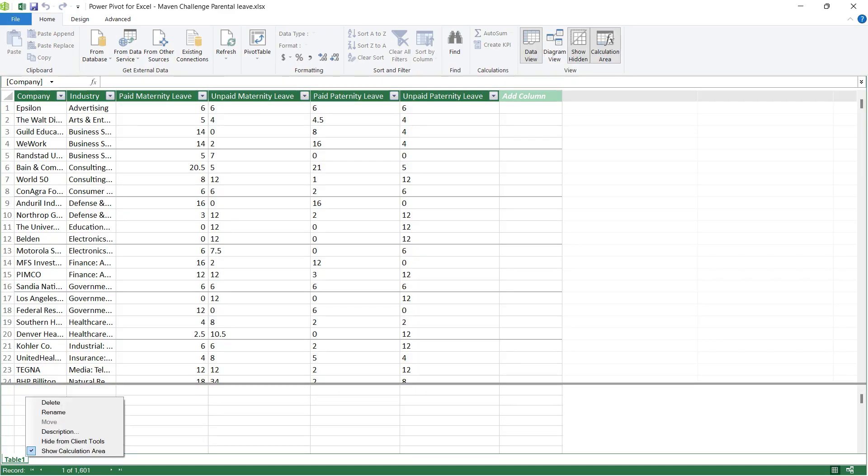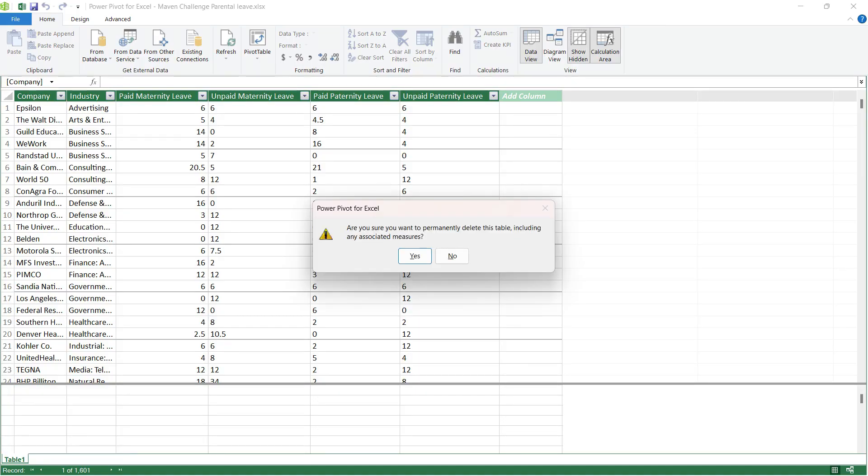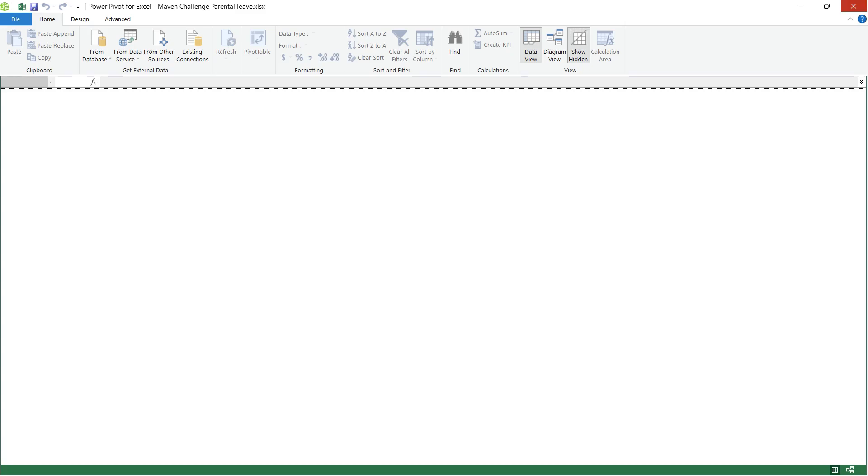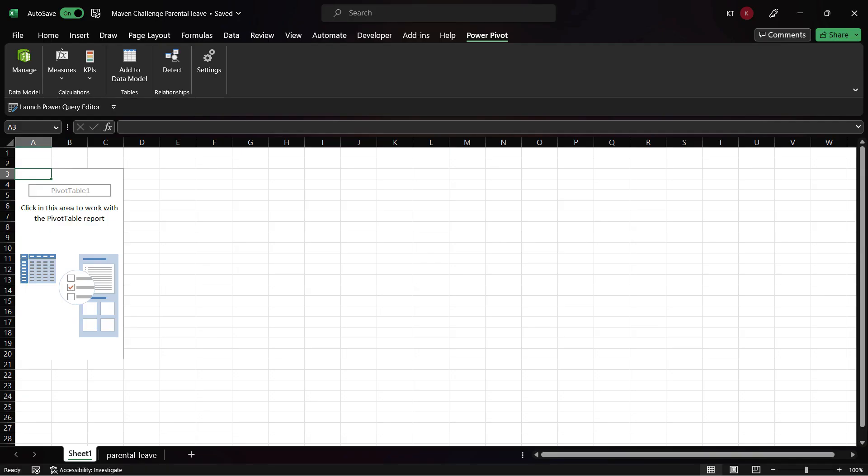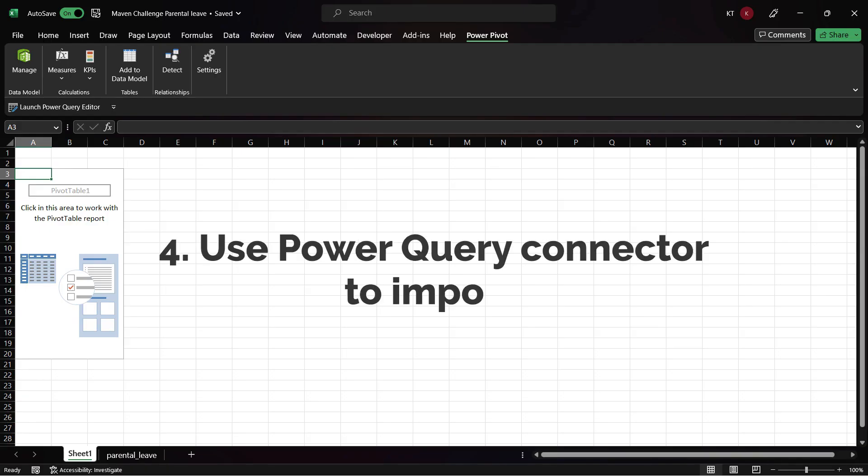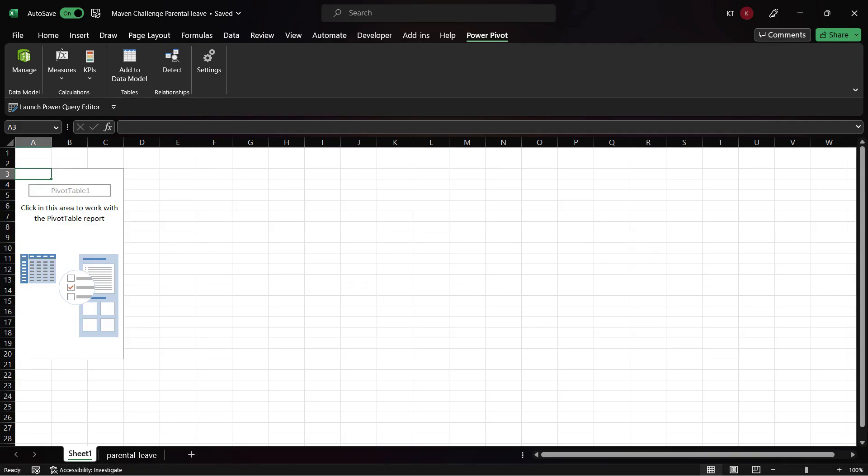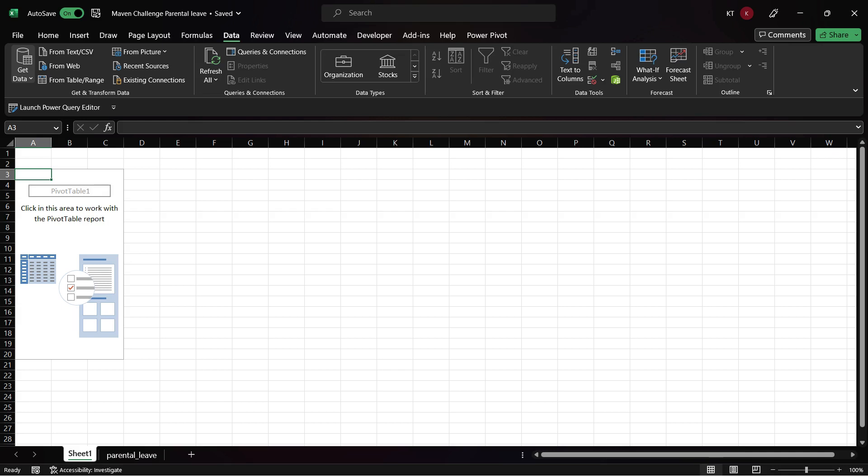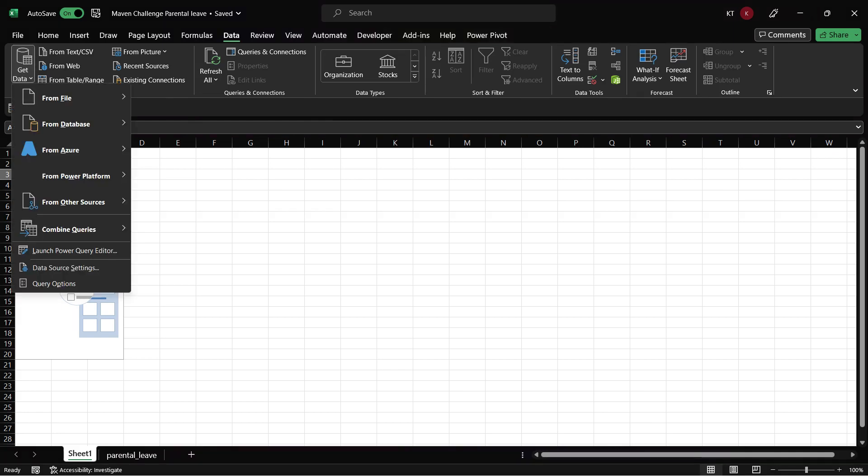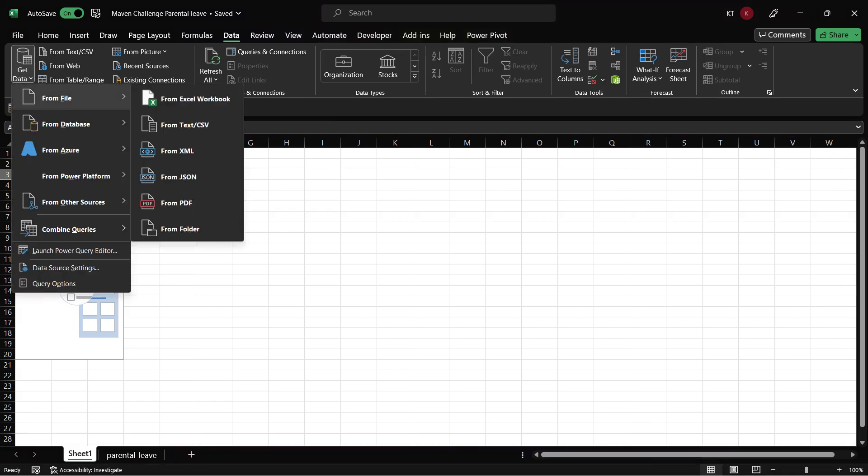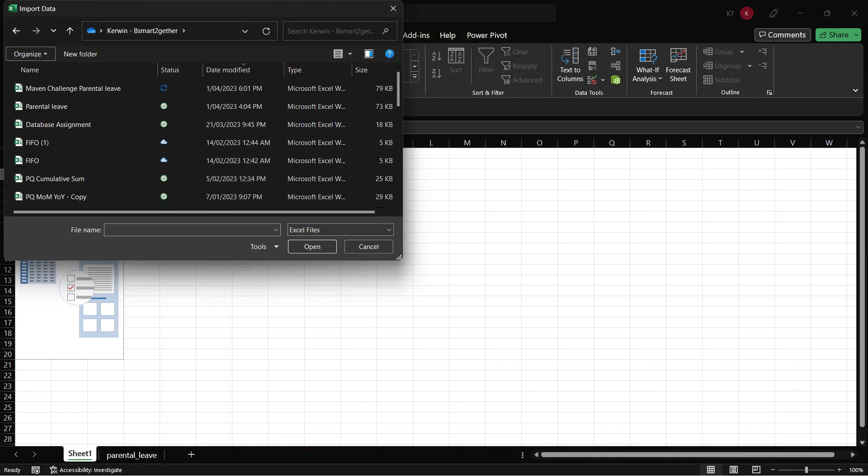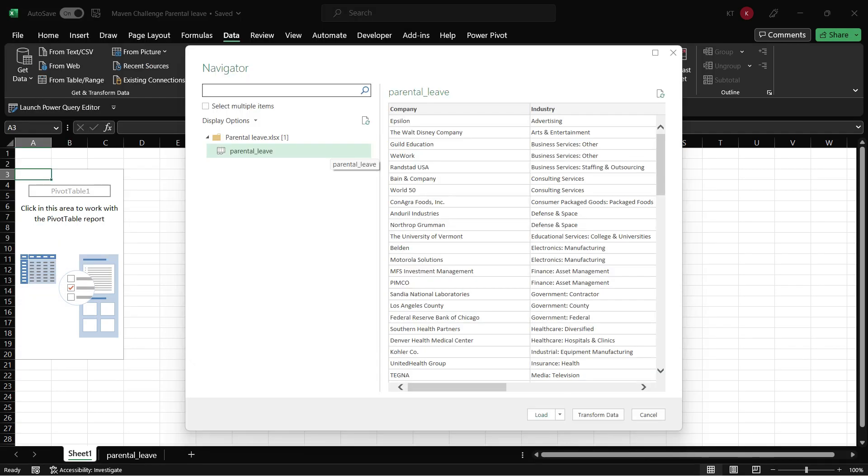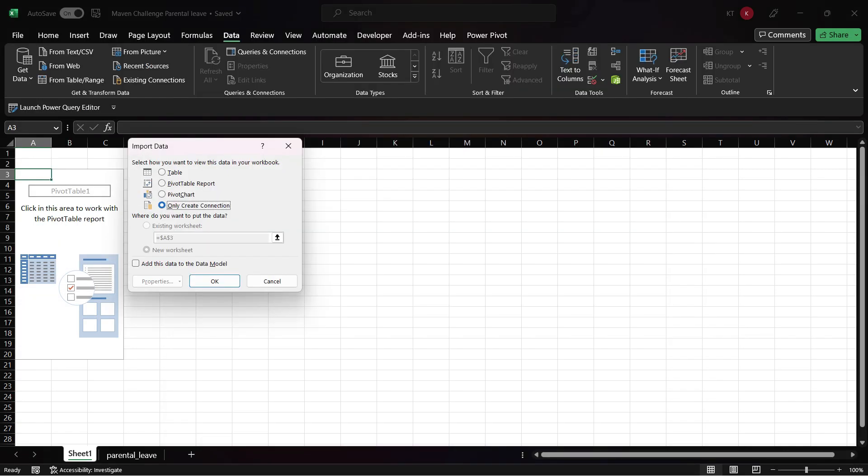Delete the imported table and I will show you the last import method with the Power Query connector. Go to the Data tab, Get Data, From File and then click on the From Excel workbook. Click on Load and Load To. Select only Create Connection and then you must tick the box to import it into Power Pivot.